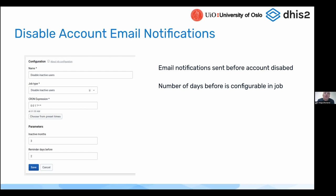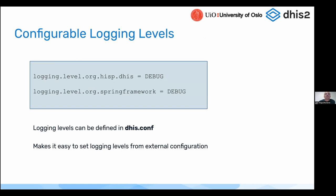The number of days before the lockout will happen can also be configured in the job under the 'reminder days before' field, as you can see on the left.